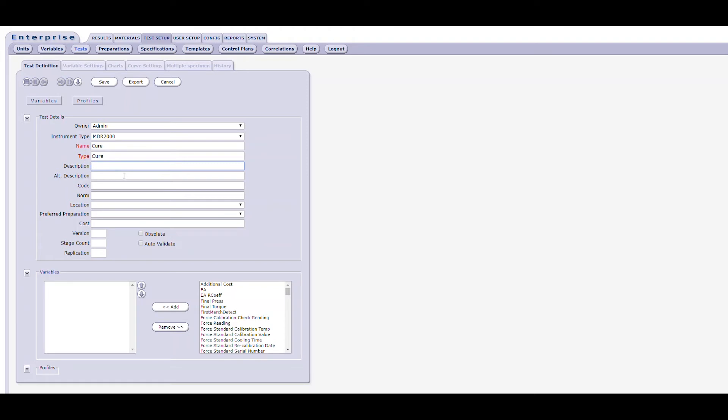Other information you may want to enter to further define the test include two description fields, each with 80-character limits, as well as text fields for code, norm, and cost. There are also a pair of drop-downs for location, typically used for the lab's location, and a preferred preparation. The code field was provided to allow you to enter the legacy standard 32 test procedure name for this test. The purposes of the other fields should be self-explanatory. The bottom area of this section of the form includes entry fields for version, stage count, and replication, as well as check boxes for obsoleting the test and to set it for auto-validation.